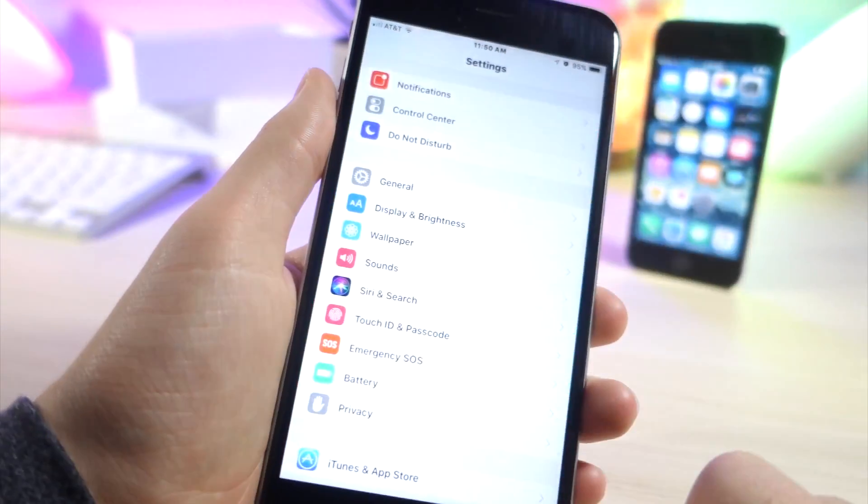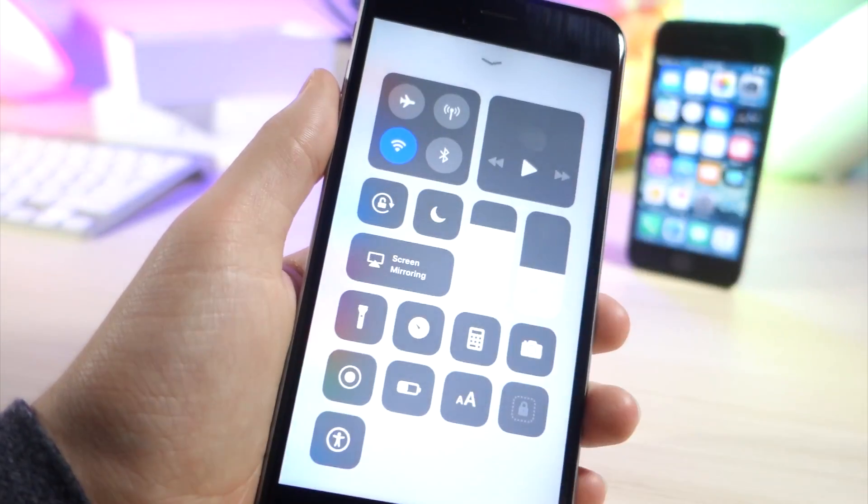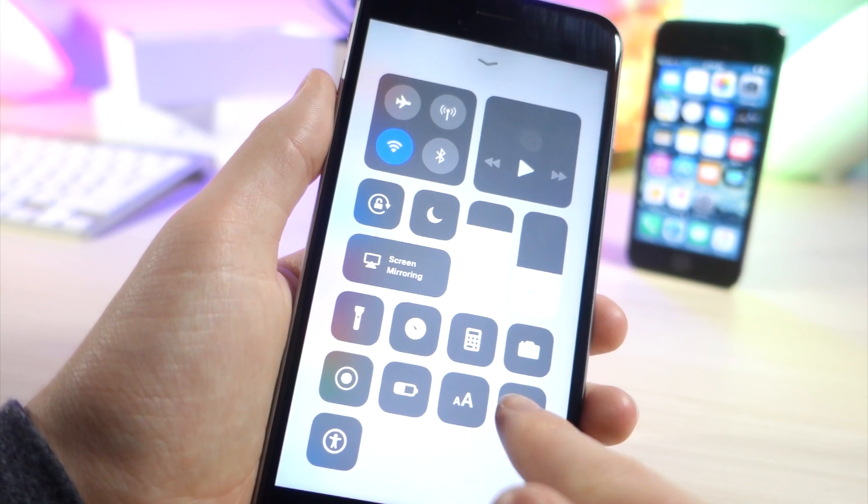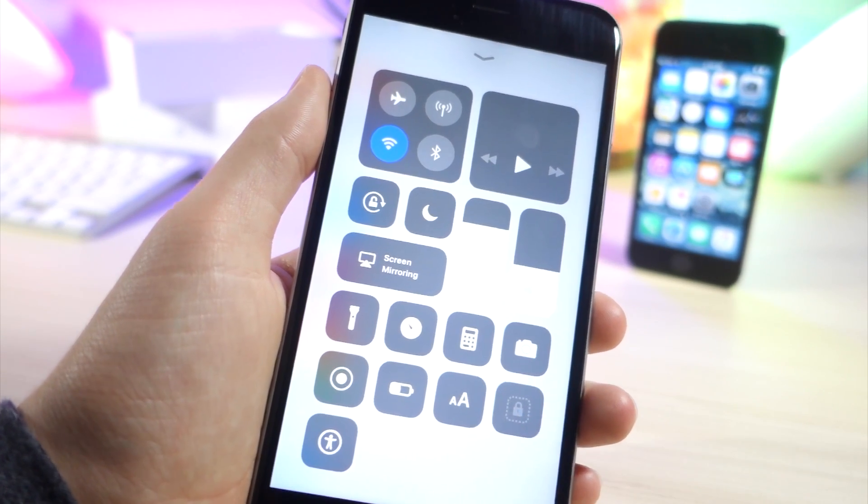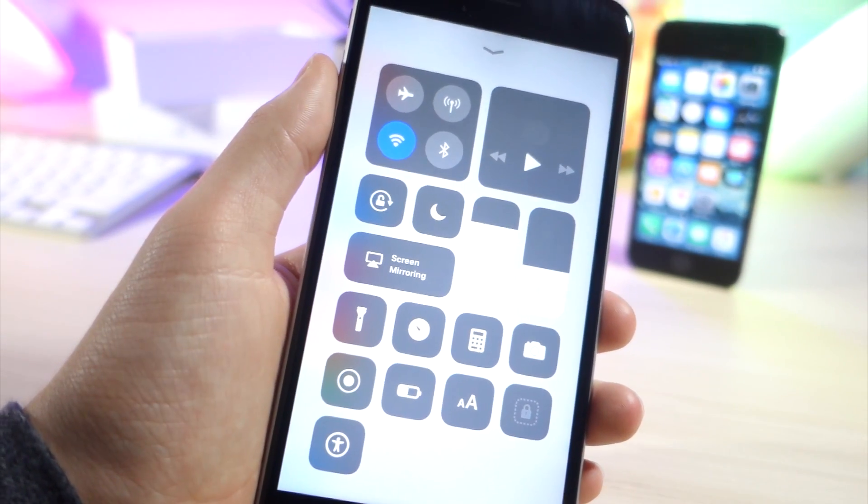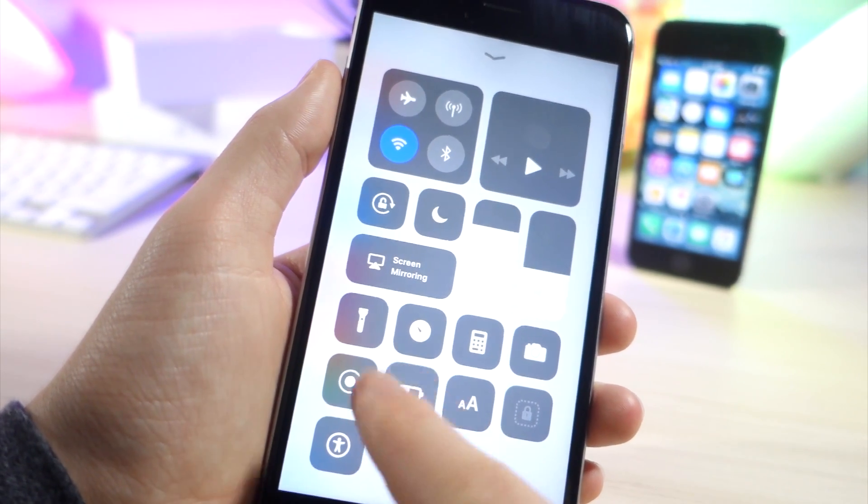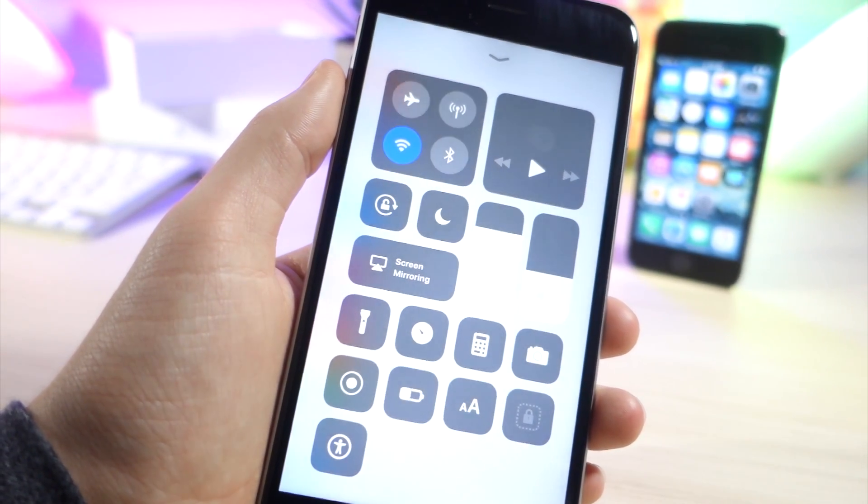You can see you can add low power mode, guided access, even a screen recorder which I have a video on if you want to go check that out. But yeah very cool.